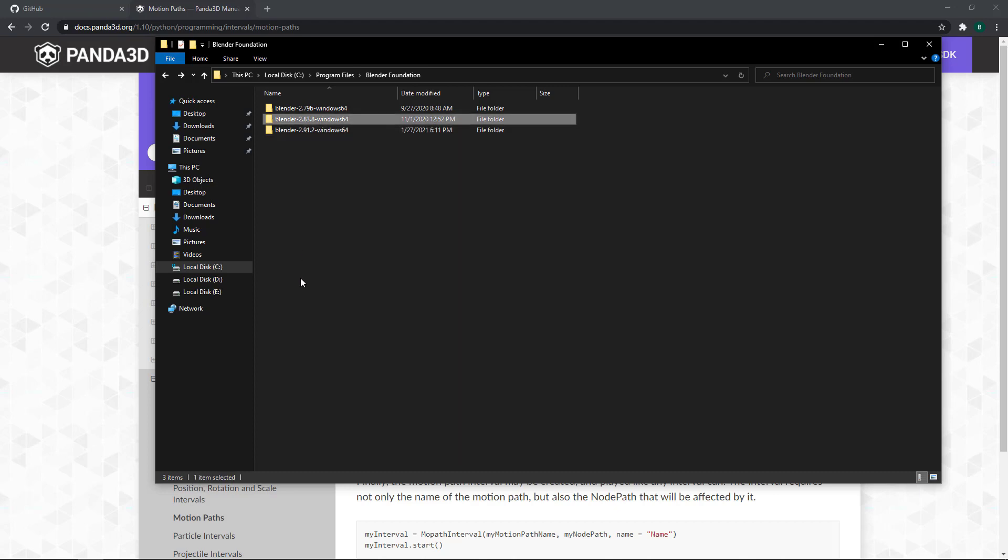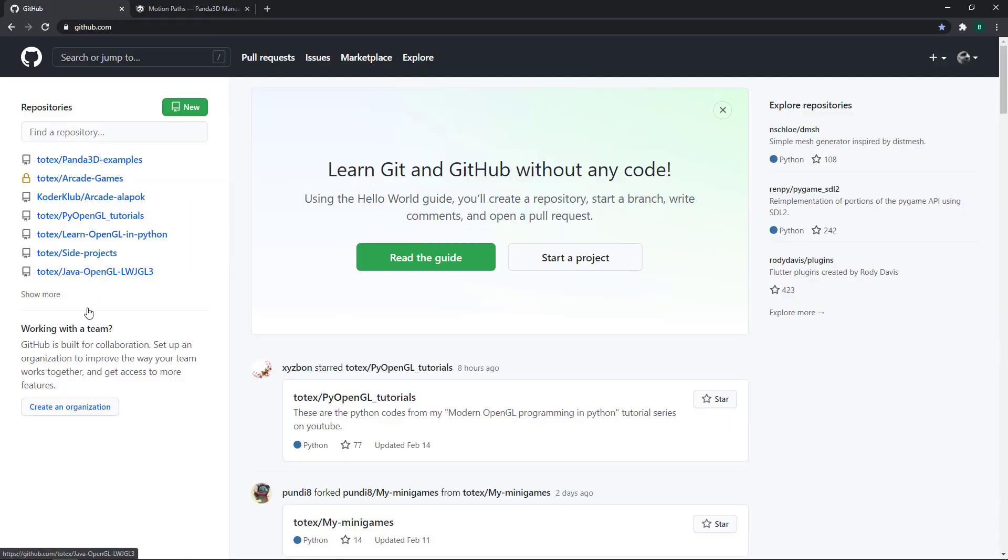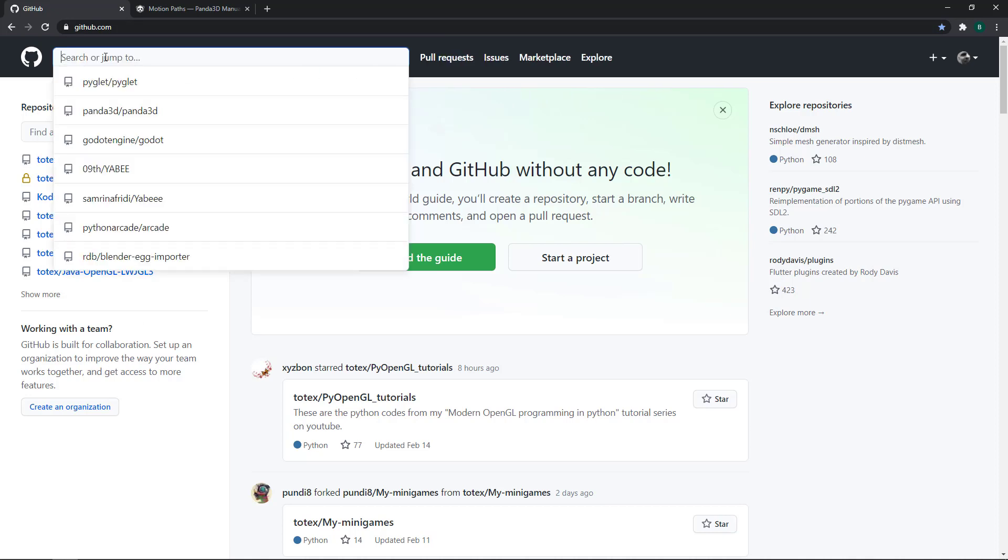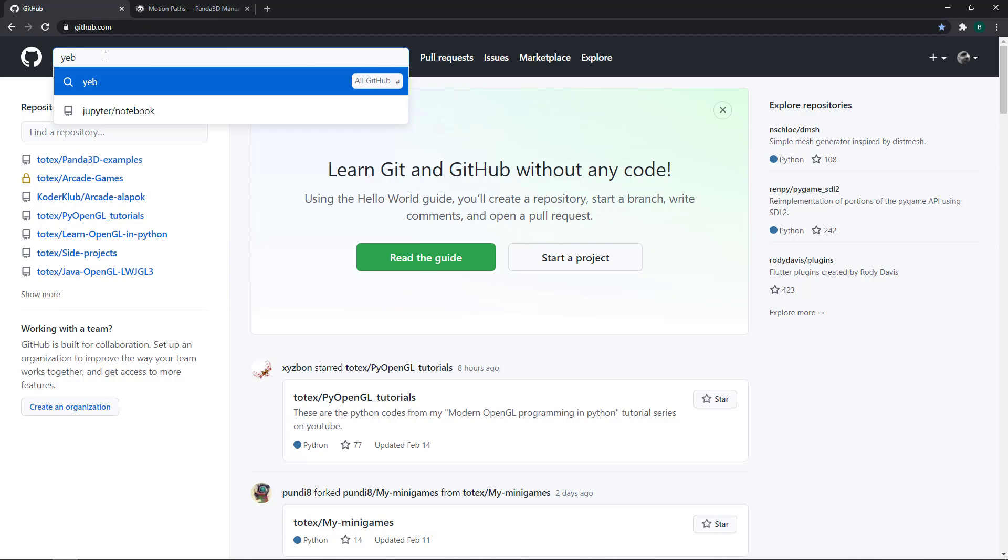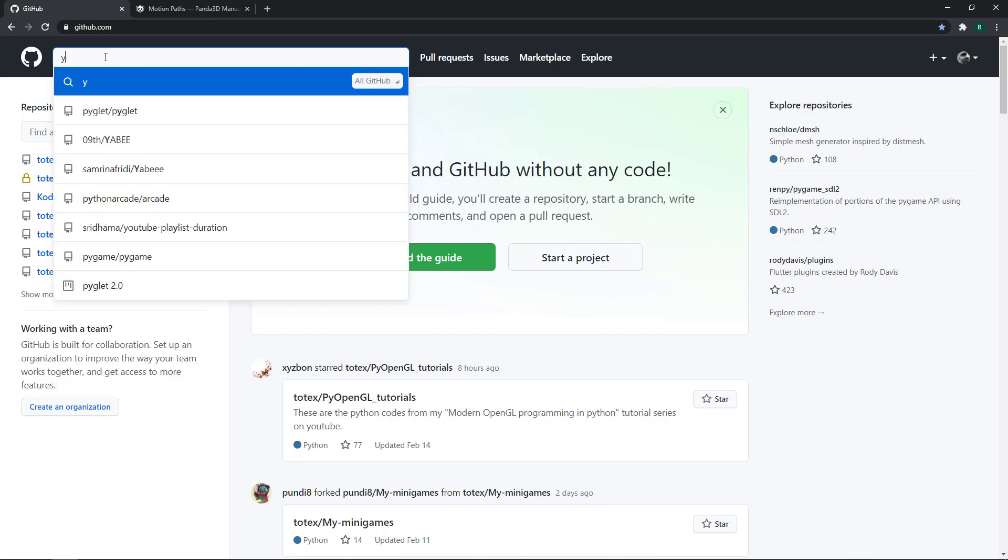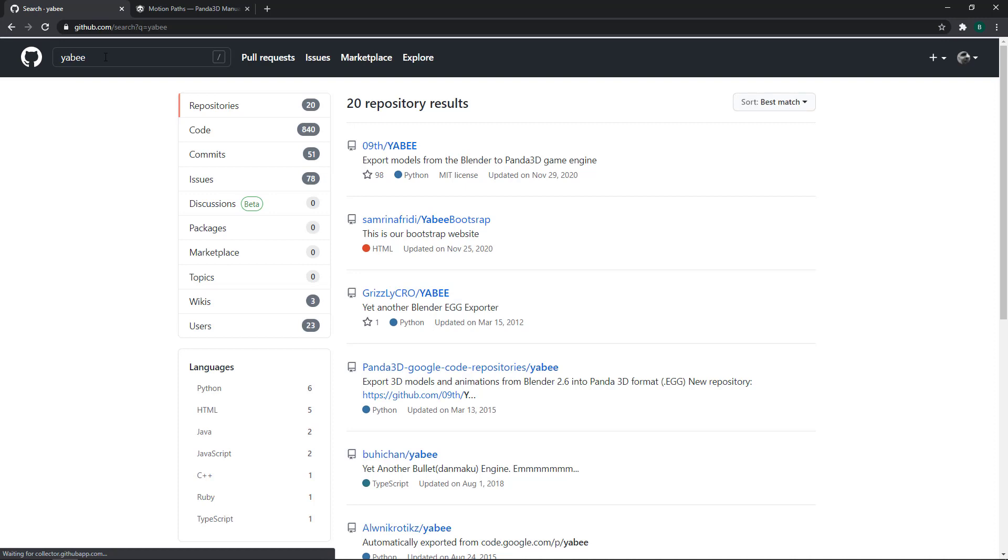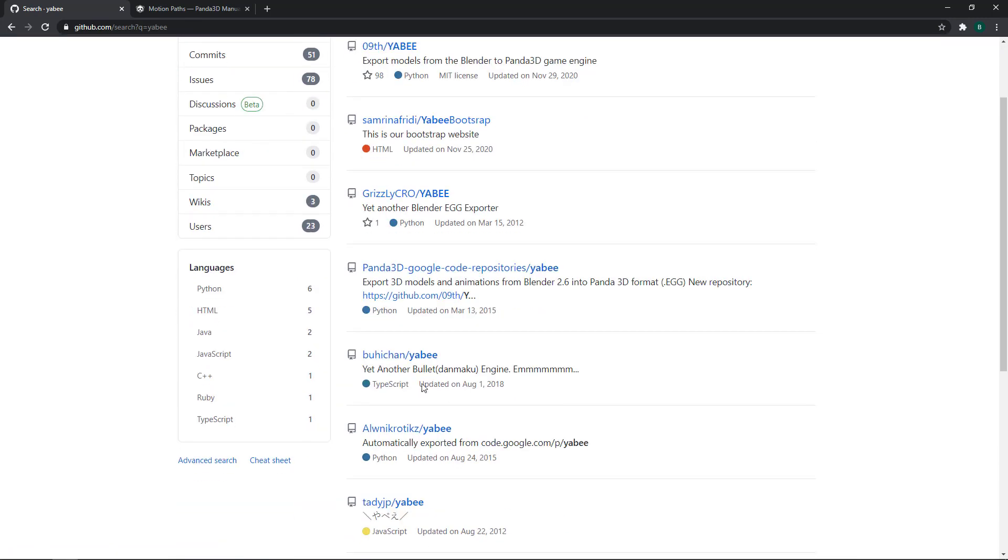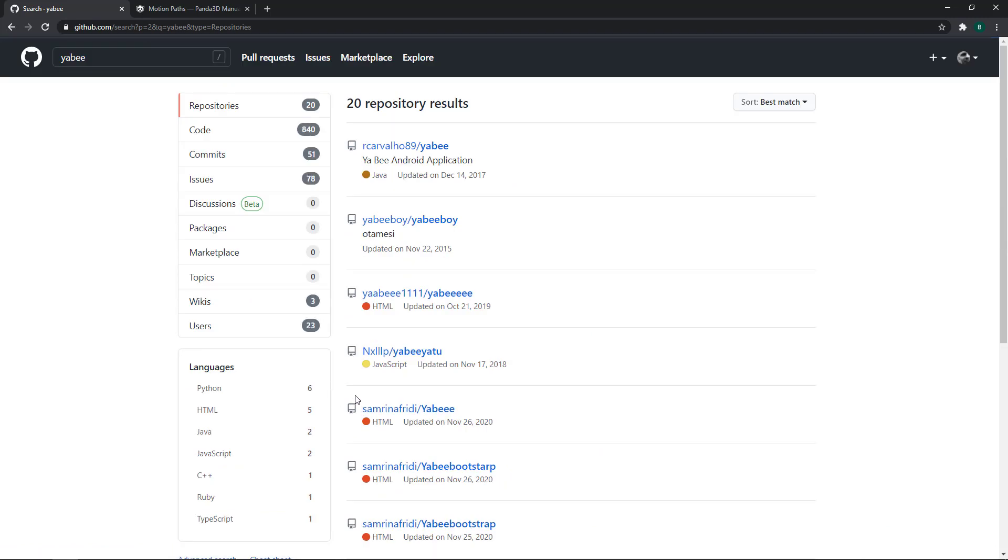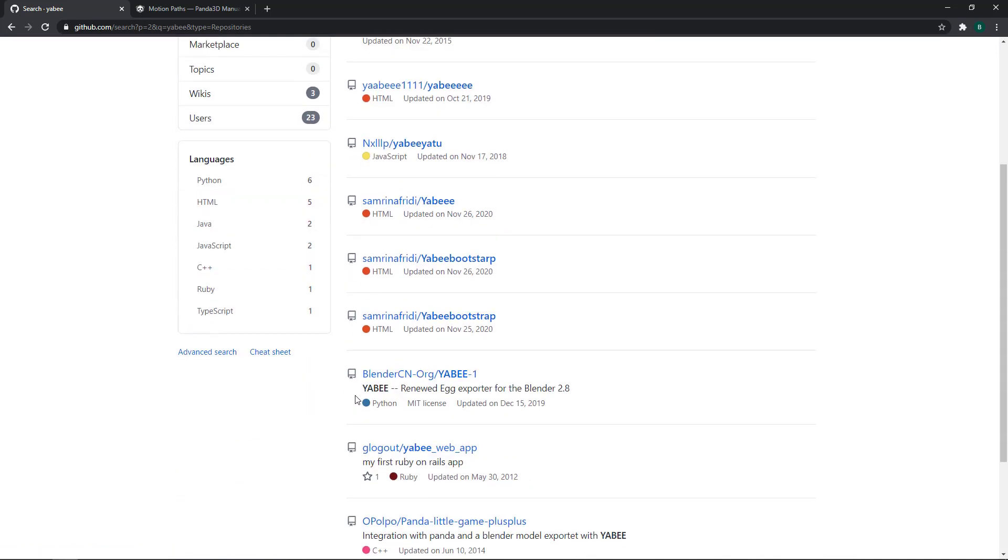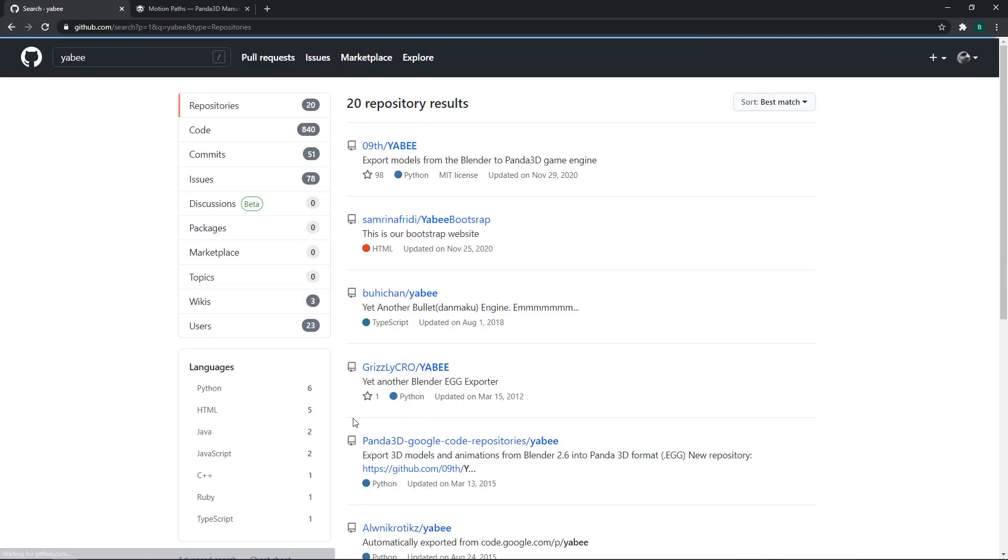But the biggest problem is it looks like Kergalim deleted his GitHub account. So the so-called renewed Yubi egg exporter is no more accessible. So I went to GitHub and I was searching for Yubi, and unfortunately, I couldn't find Kergalim's Yubi exporter anymore.